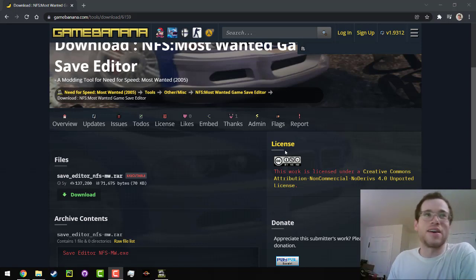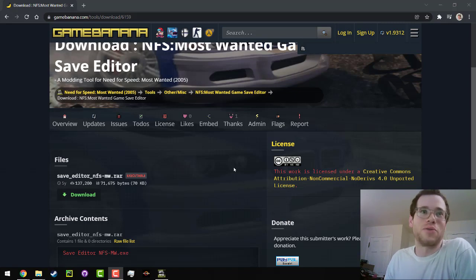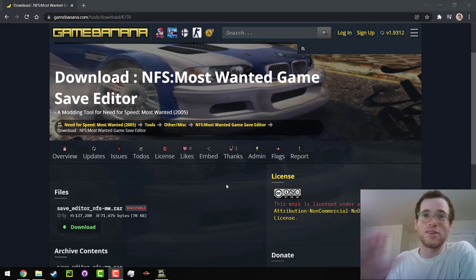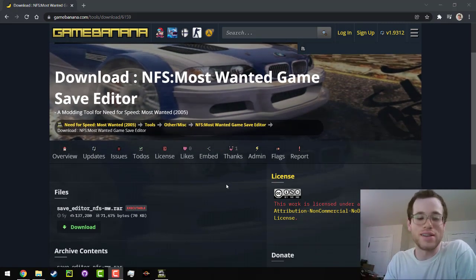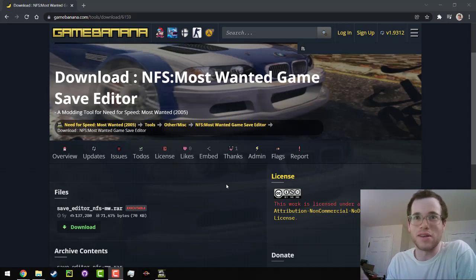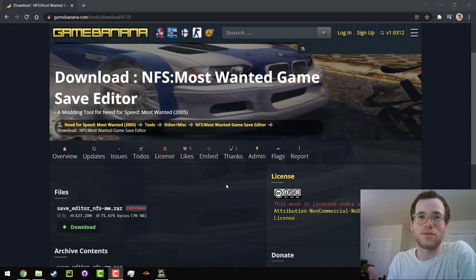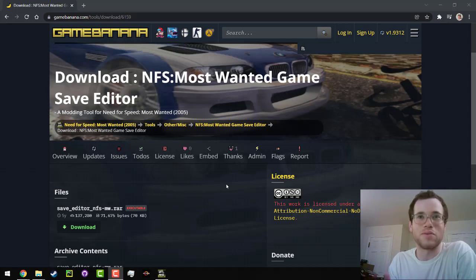I cannot thank whoever wrote this enough. I really appreciate it. Basically, all it does is it locates the local save file of the game on the PC that you have, and then it will update the values for the money and the bounty that you have.